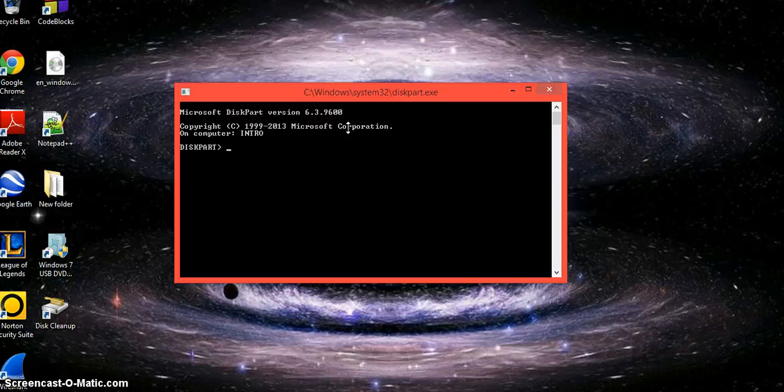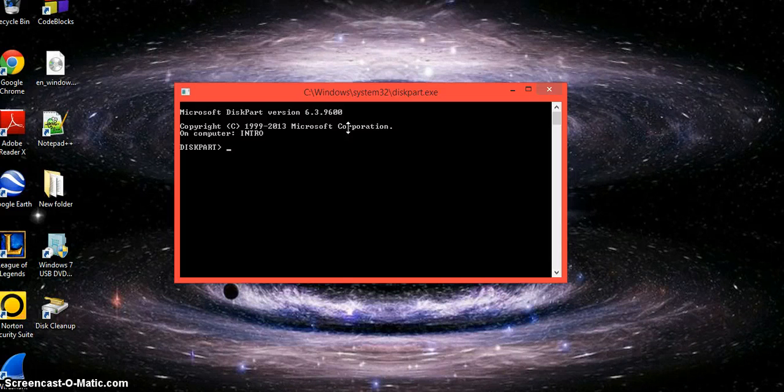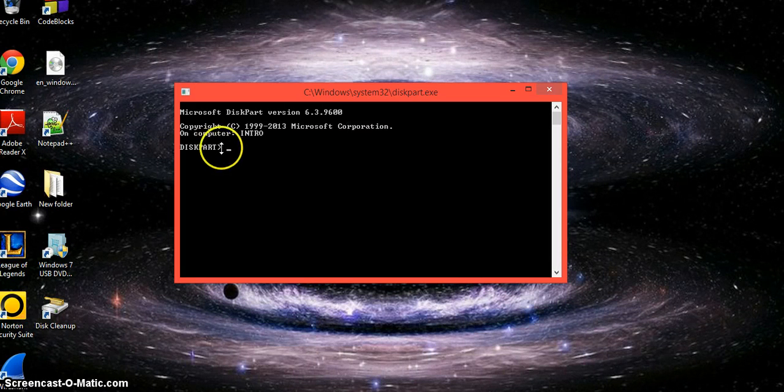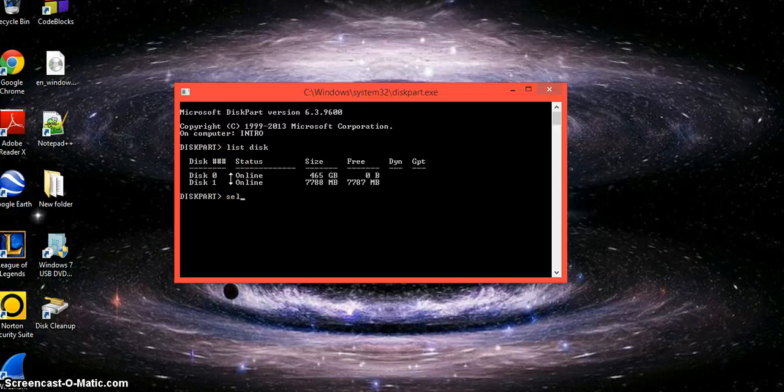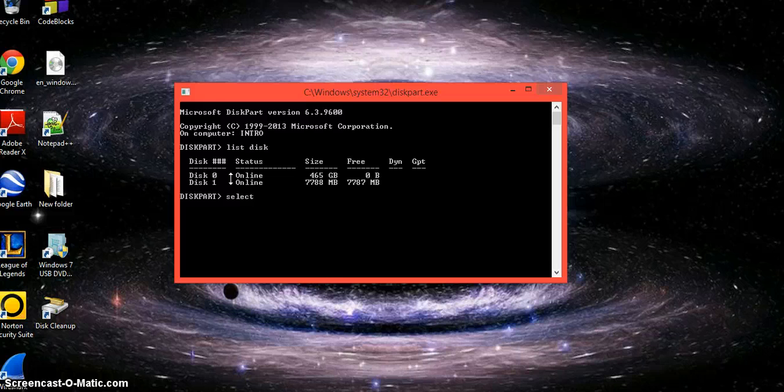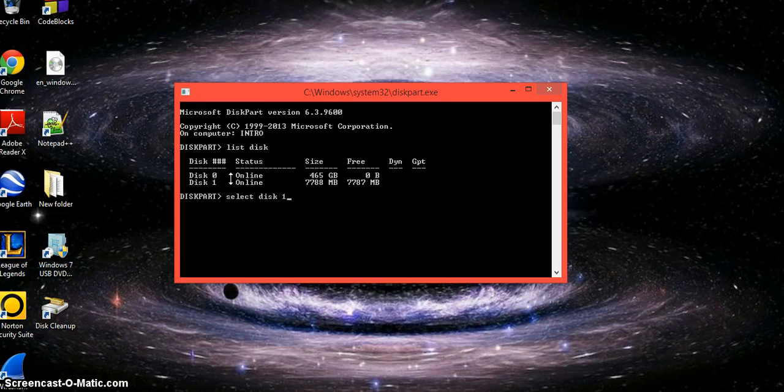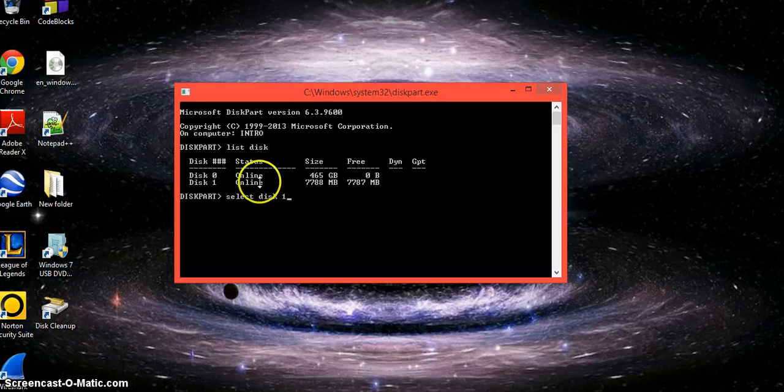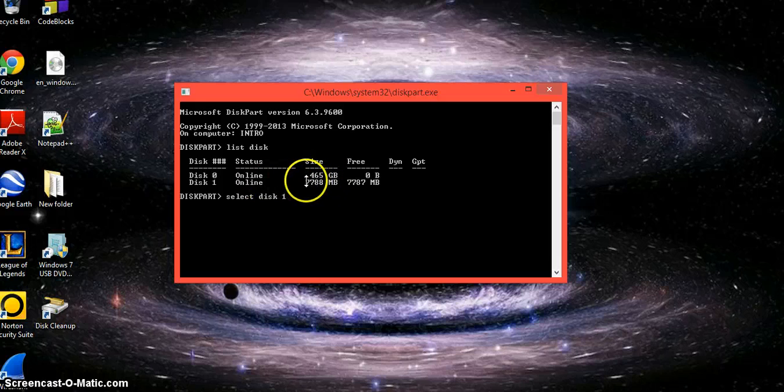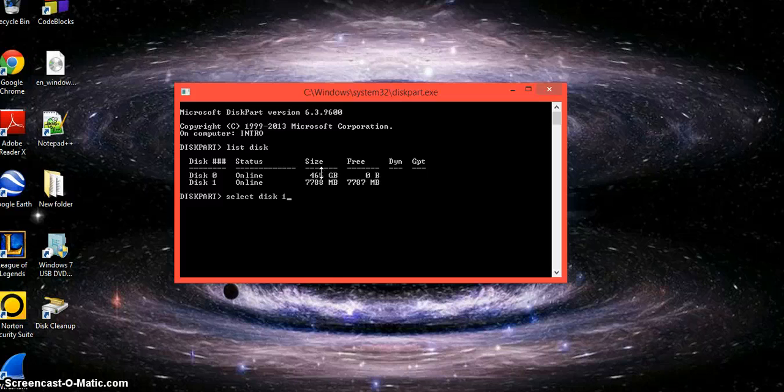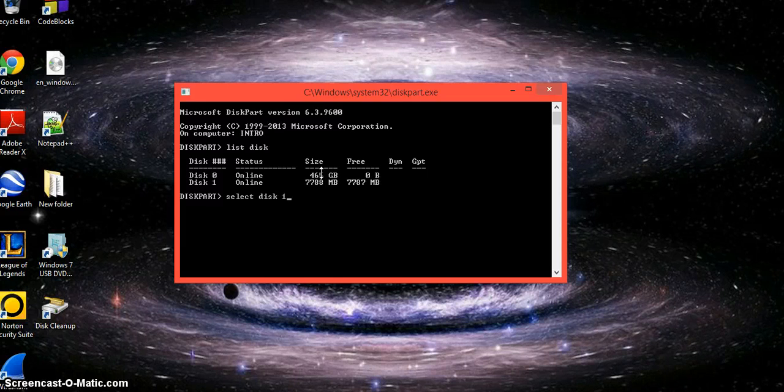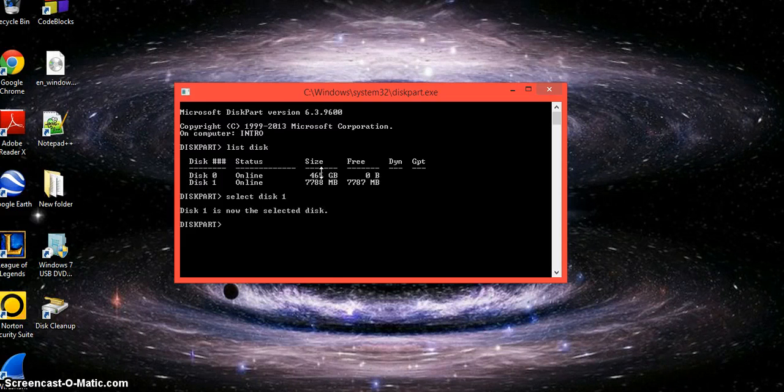A second command prompt should open showing diskpart. You're going to want to type in 'list disk' (two separate words), then select disk one. I am using the USB which is the 8 gigabyte device, and that's the second device because the bigger device is my hard drive. Select disk one and click enter. It says disk one is now the selected disk.